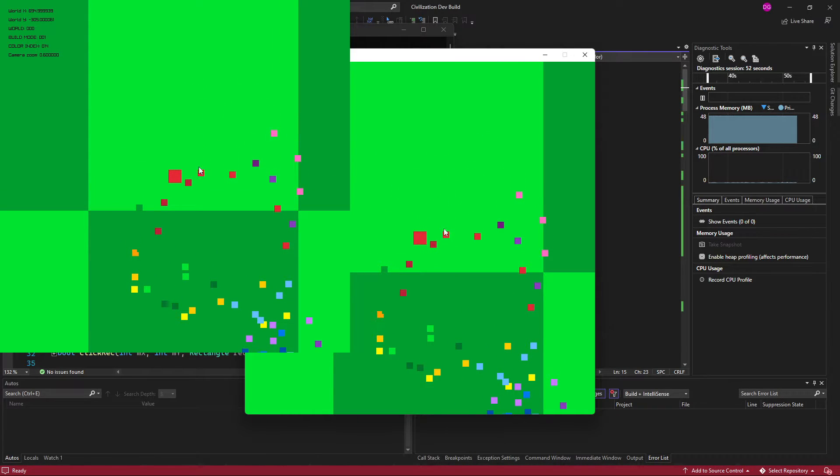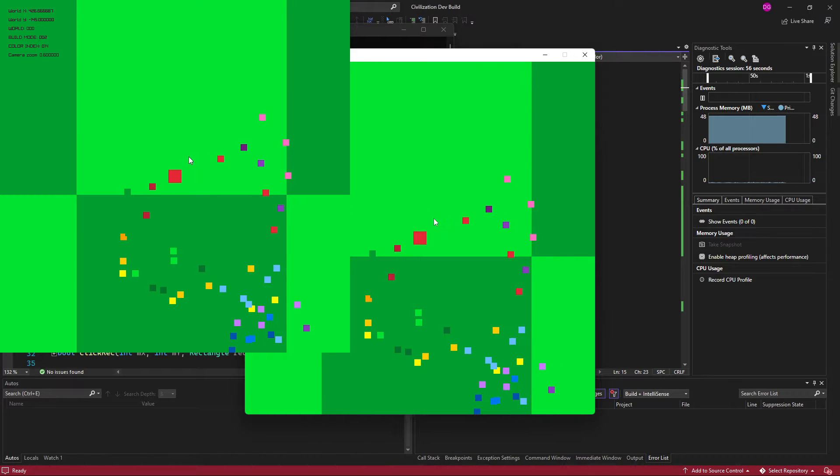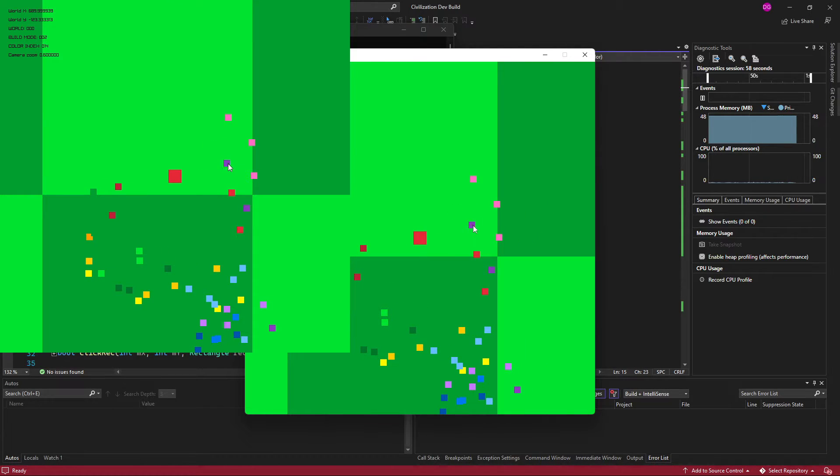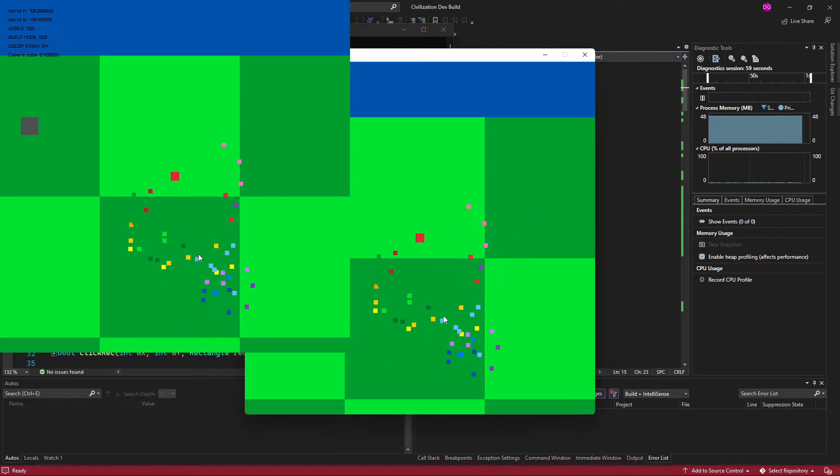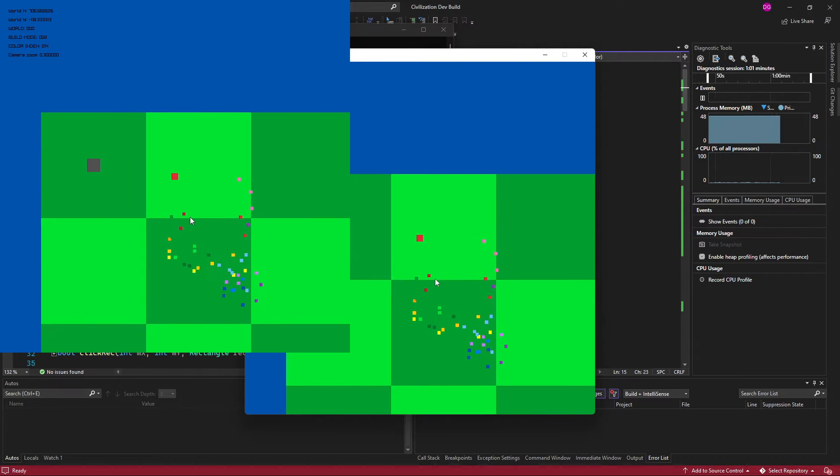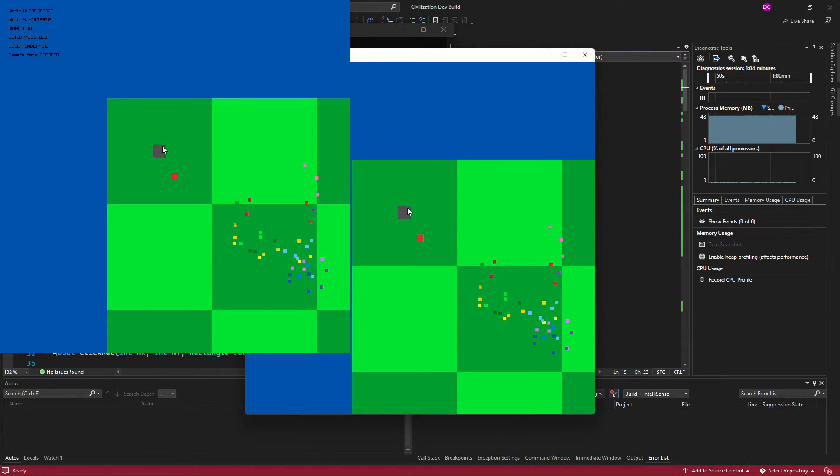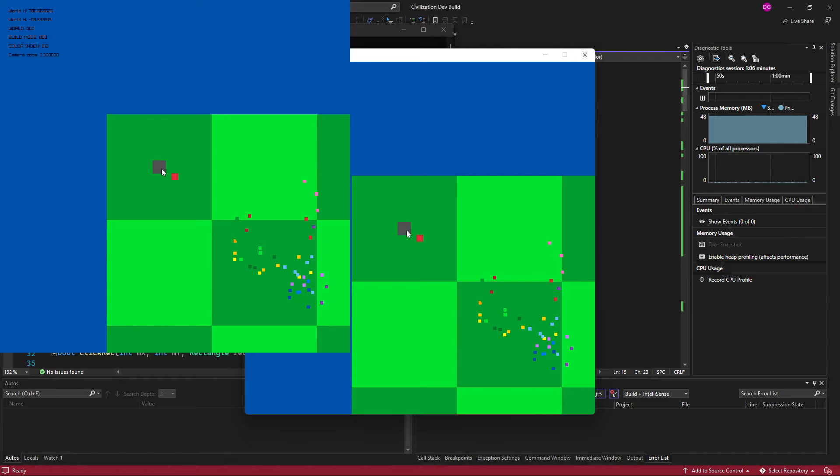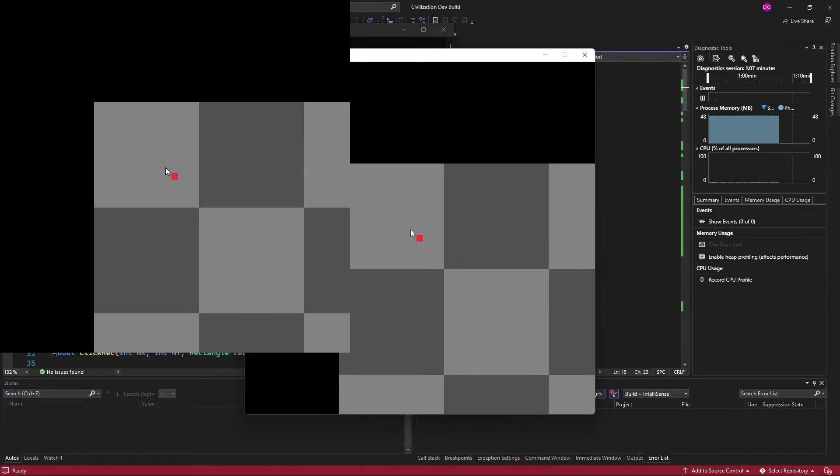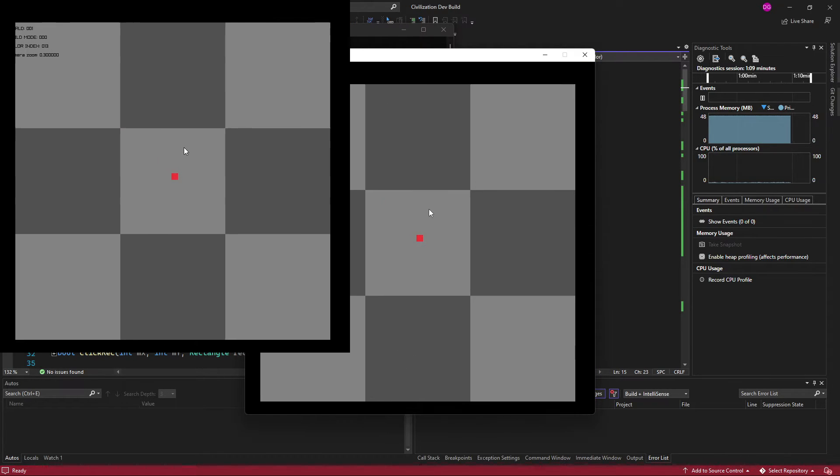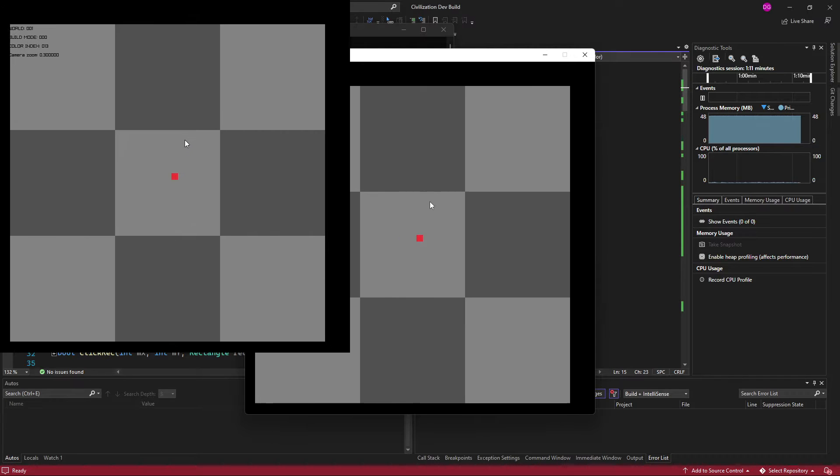They can be destroyed by pressing 3 and going into build mode 2 and clicking on them. And you'll see if we go inside of the cave here that the blocks that are in the regular world are not present.